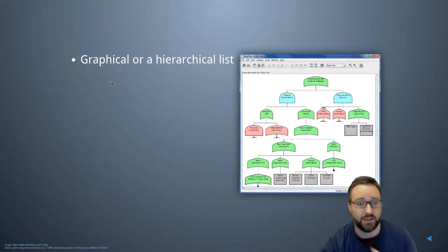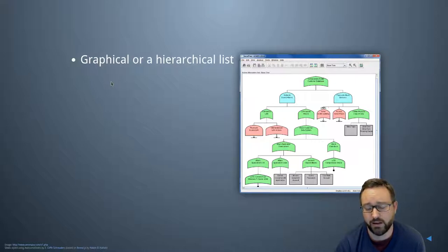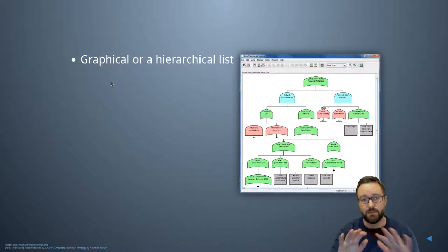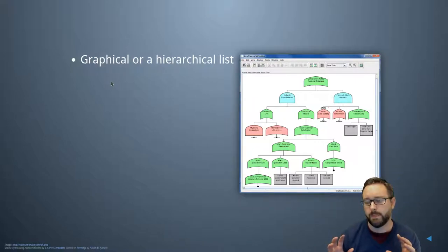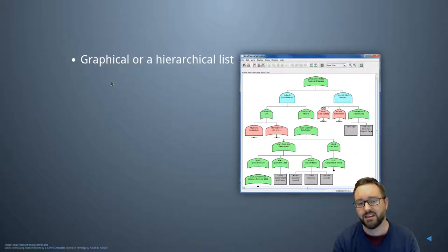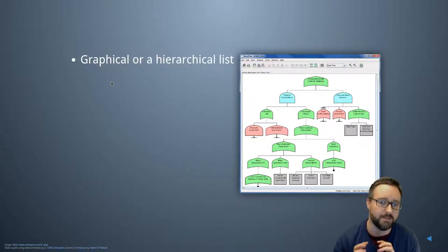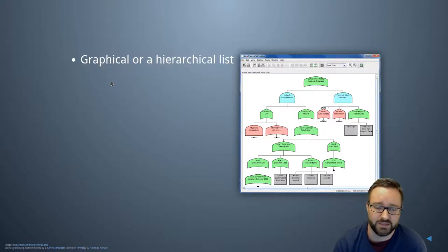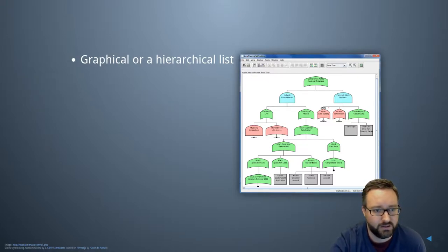This threat modeling process is really important to do while designing software and also when doing penetration testing and security audits — it helps to take a step back and think about the system as a whole. If a business has already done threat modeling, that can actually help in all other security stages, including security audits, by giving a good view of the system's elements and where the trust boundaries are.